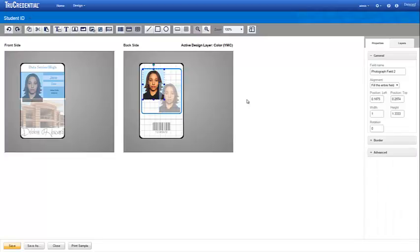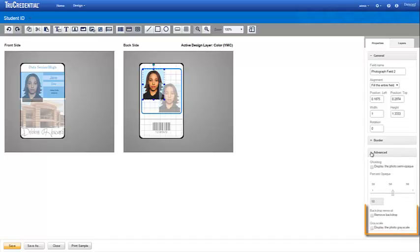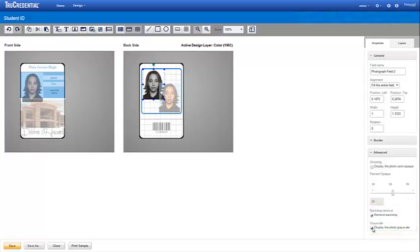Now, we select the upper left image and specify its properties. In the advanced section, we select both remove backdrop and display the photograph grayscale.